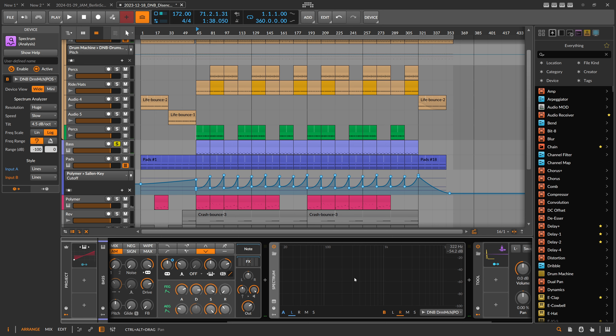But sometimes you want to quickly change what you compare. You want to compare maybe the music bus or the pads with the drums, or the pads with the bass and so on.